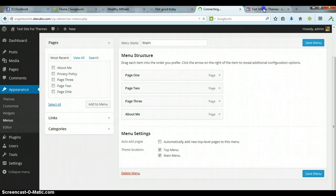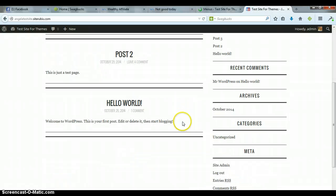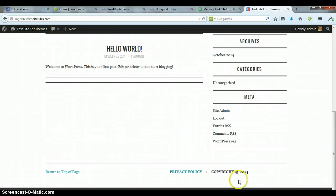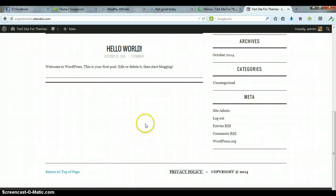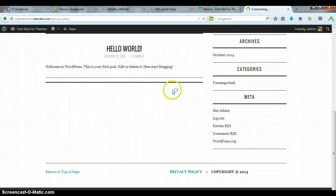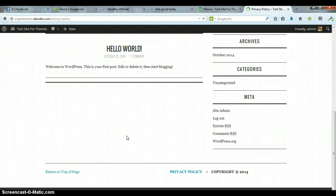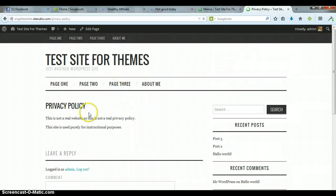Then when you go back to your site and you refresh it, then your Privacy Policy is not going to be in the top, but it still will be in the bottom. When you click on it, it will take you to the Privacy Policy page. My computer is a little slow, so bear with me. There we go, Privacy Policy.